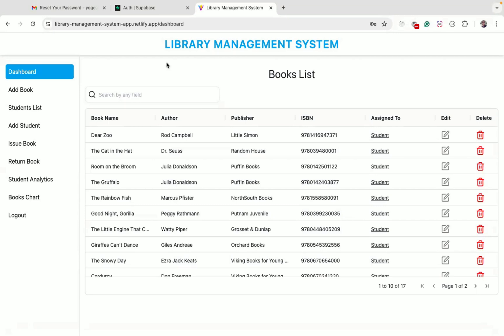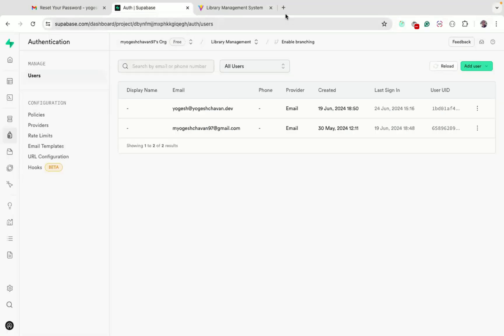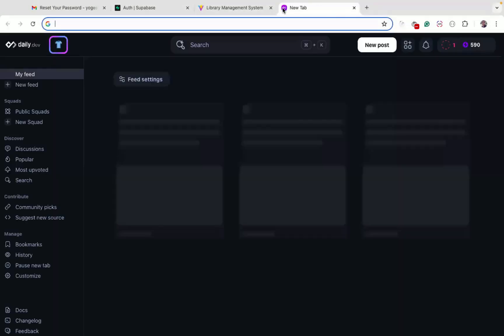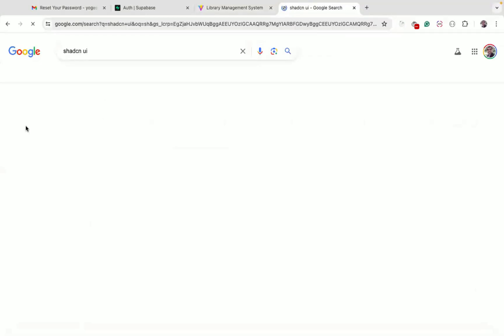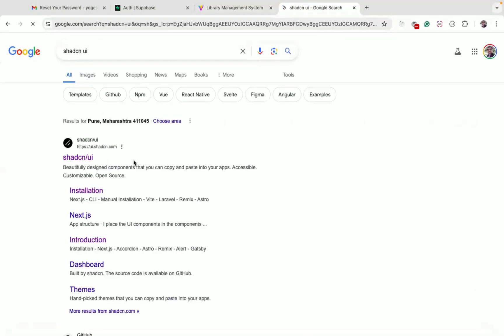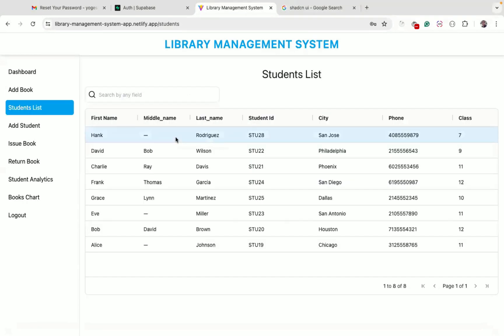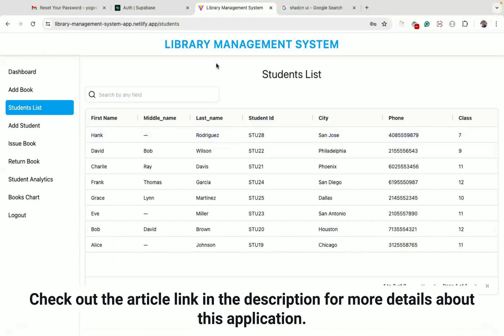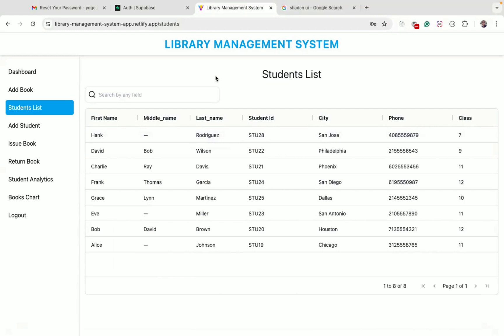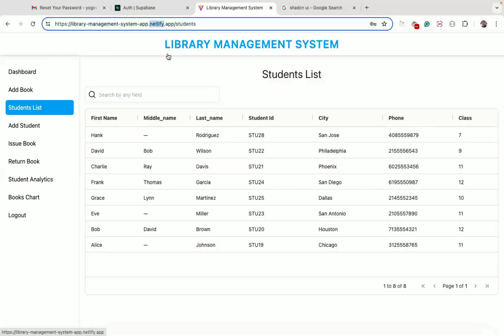For building this application, we're using React with Supabase as the database, along with ShadCN UI — a component-based library for quickly adding components — and Tailwind CSS for styling. Since we're using React, we can host this application on any provider like Netlify, Vercel, or AWS without worrying about extra costs for bandwidth, images, or number of requests. That's it about this application demo.